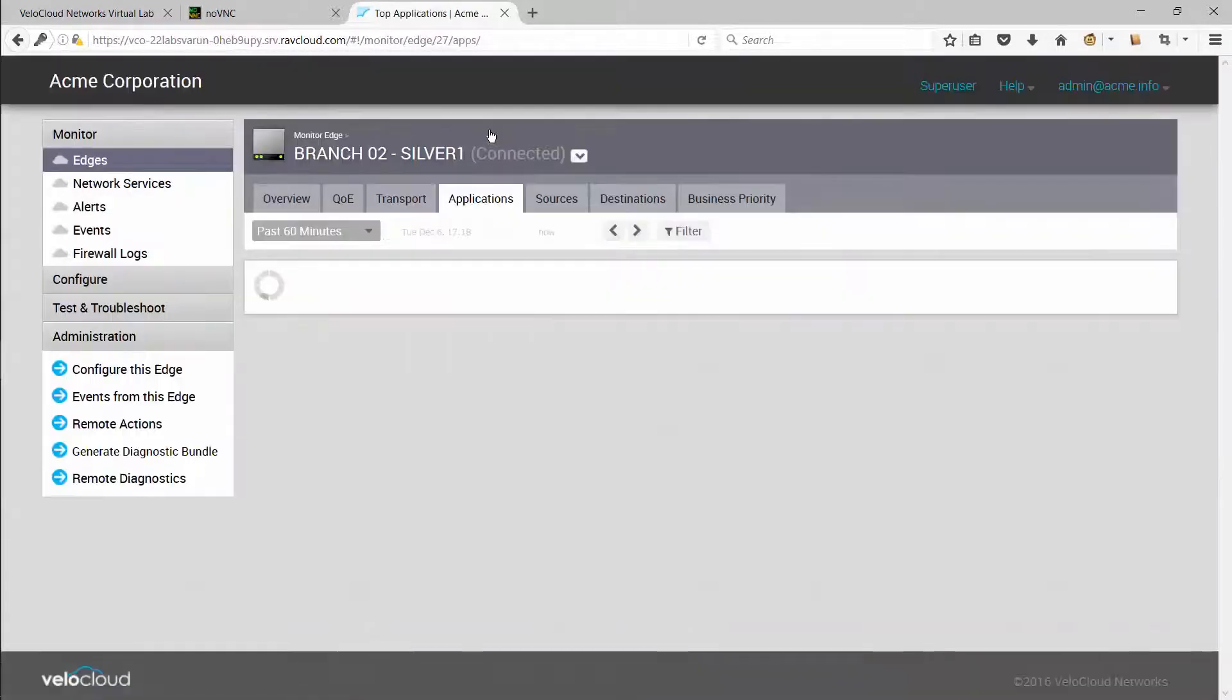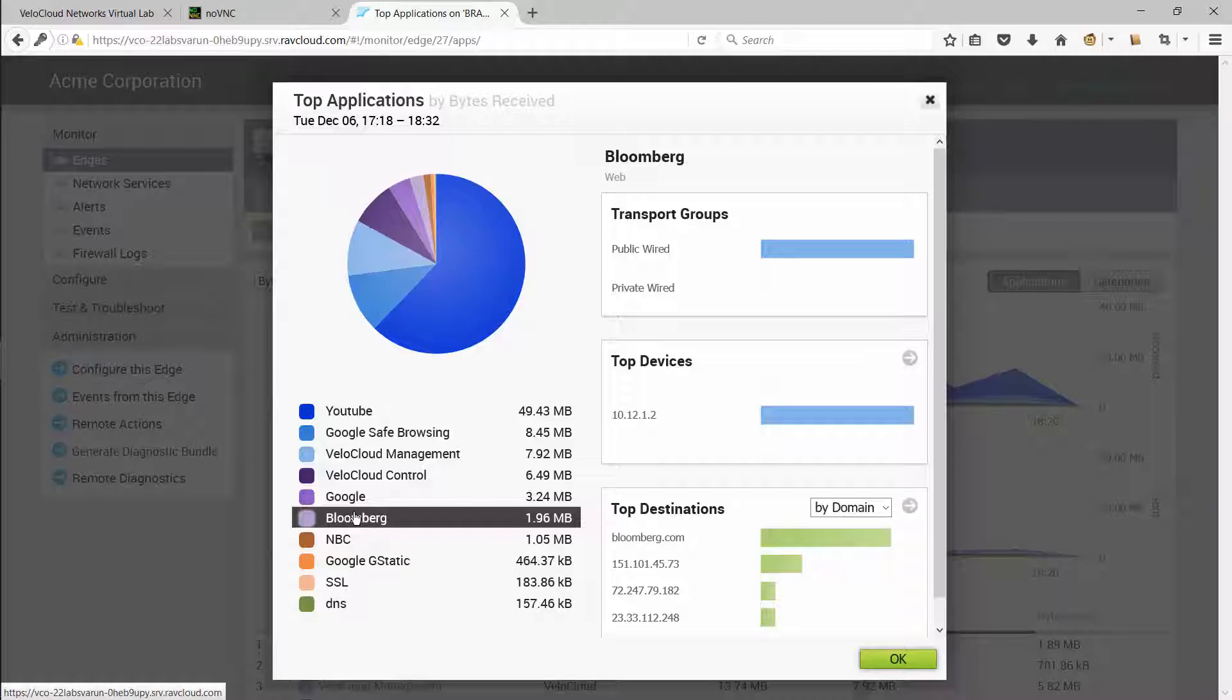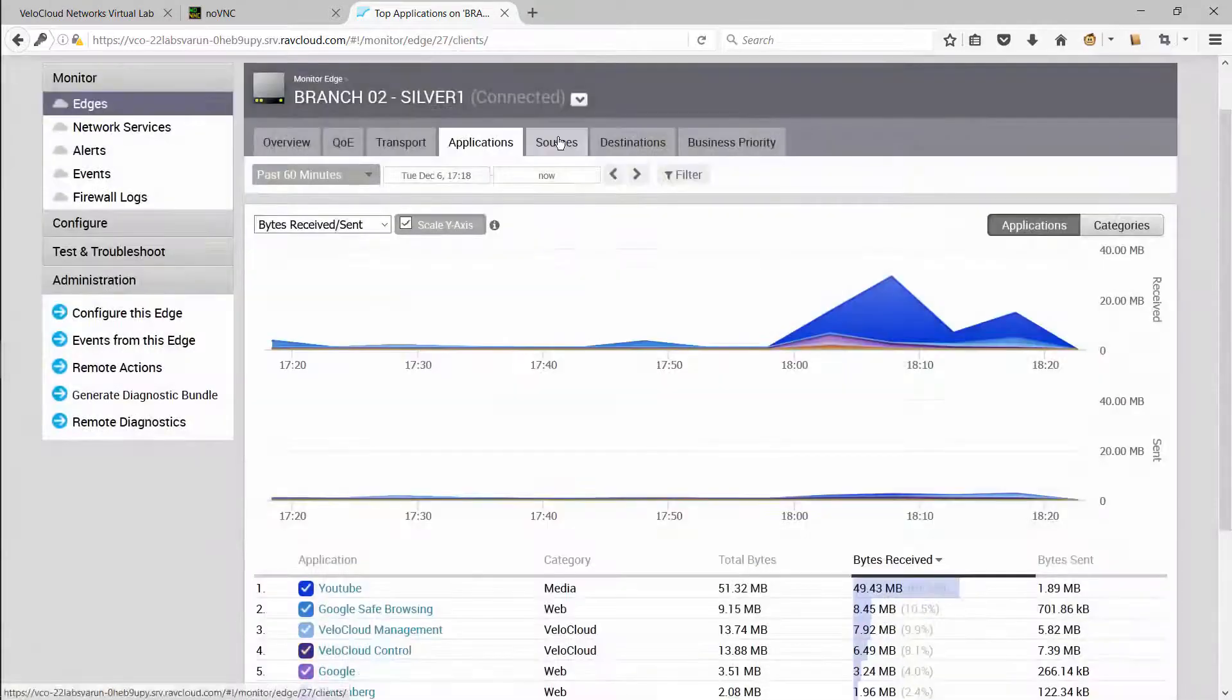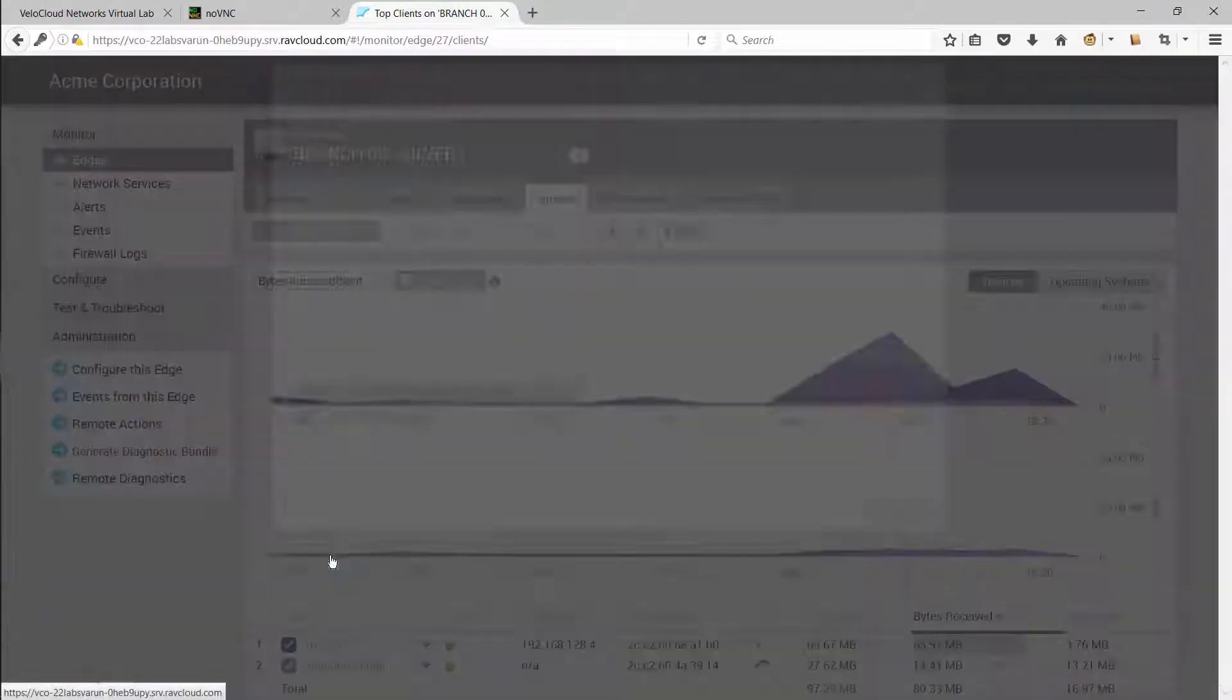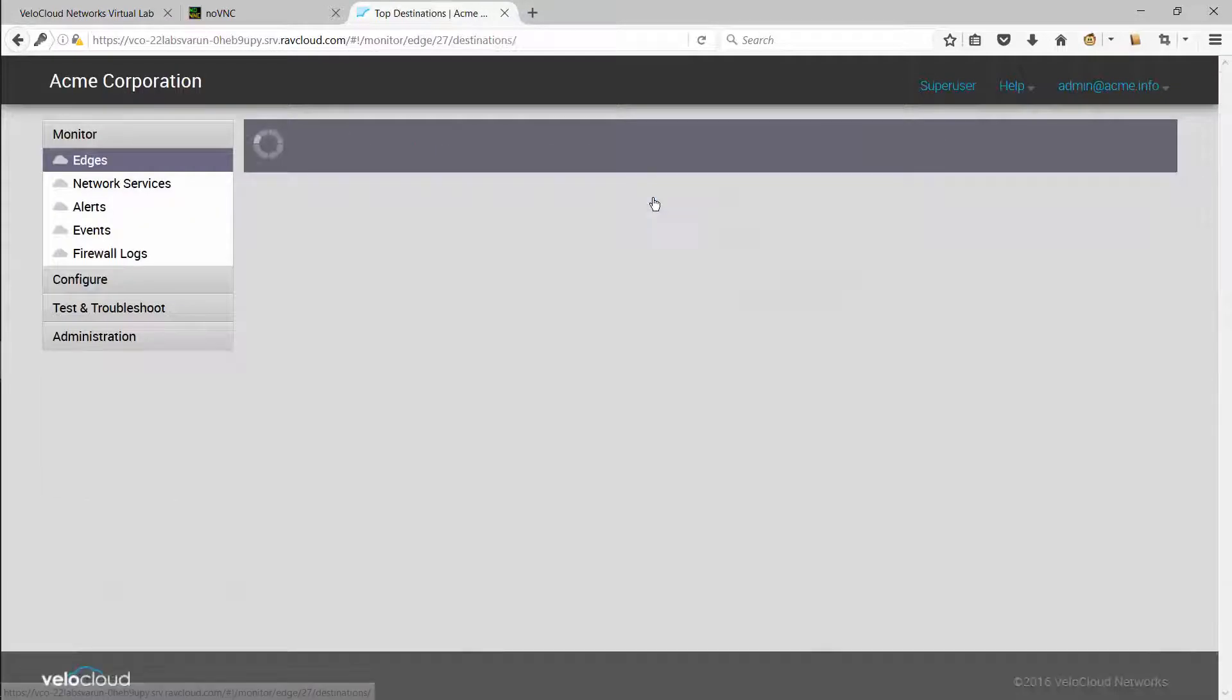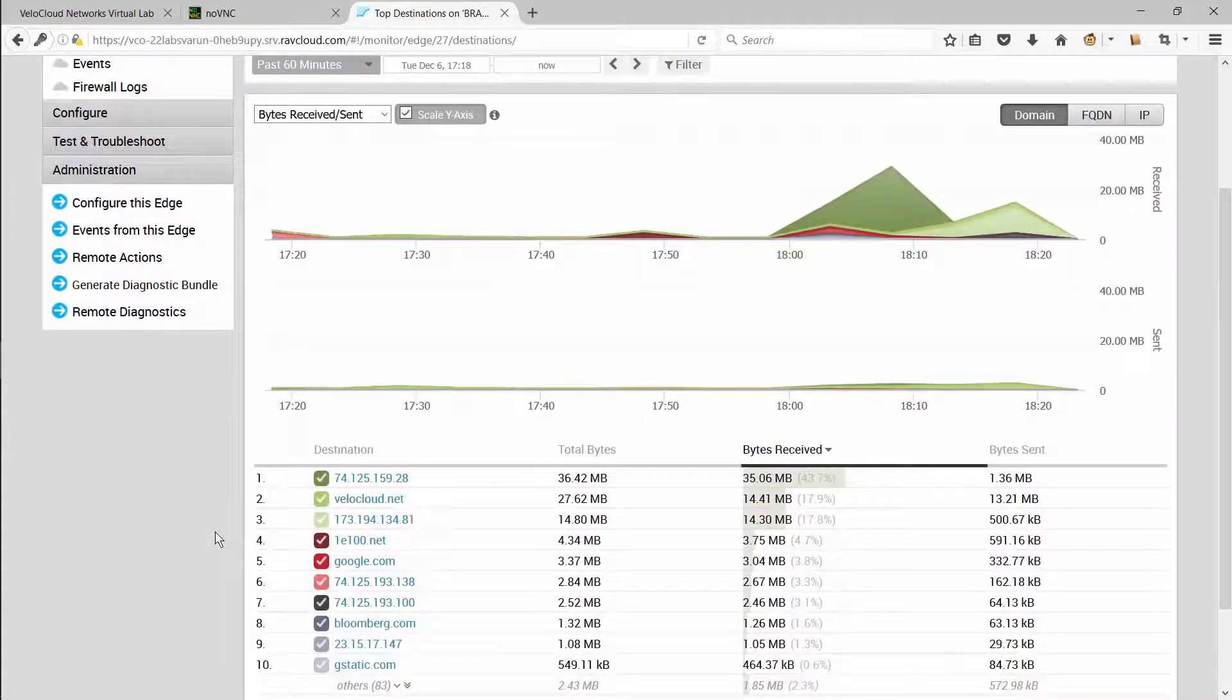Applications shows you the top applications. For a given application, you can look at what links are being used, what devices are accessing those applications, as well as what the top destinations are. Similarly, you can look at all the sources that are connected at the branch and see what kind of applications they are using. You can also look at the top destinations being accessed at a branch.